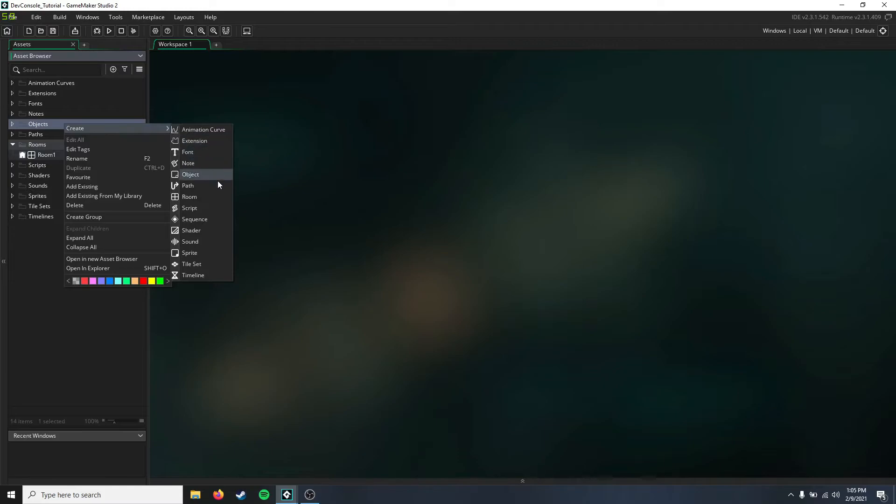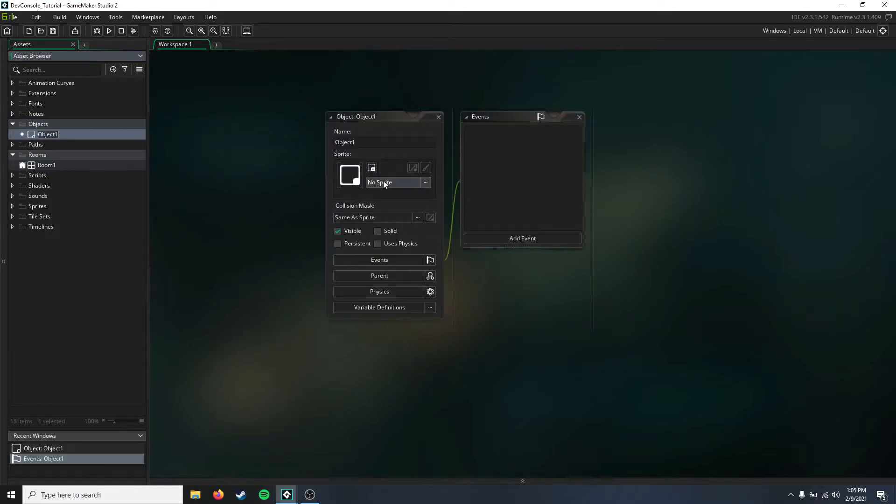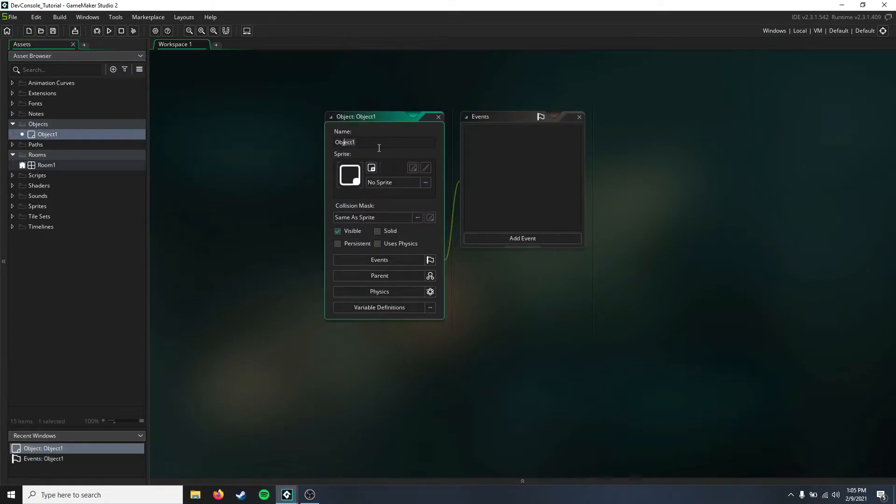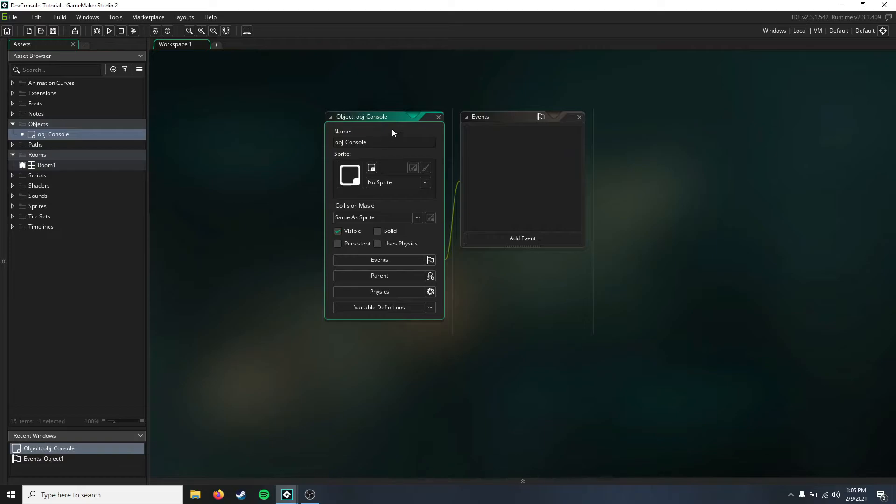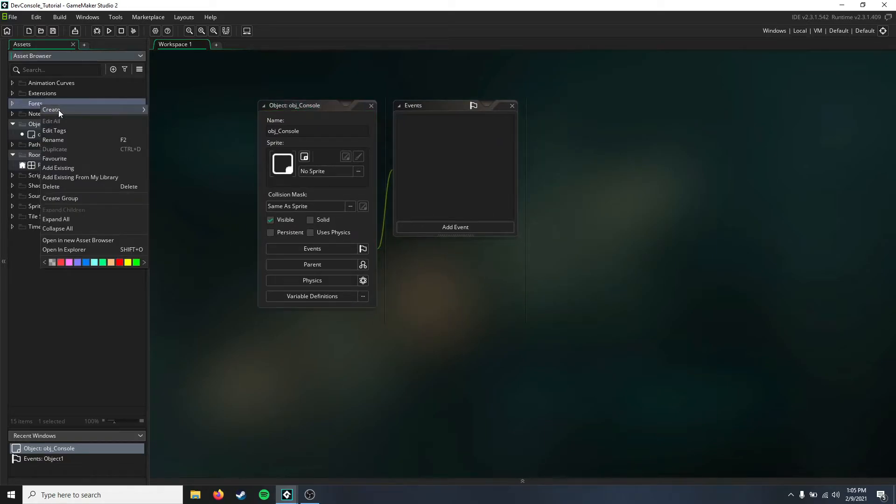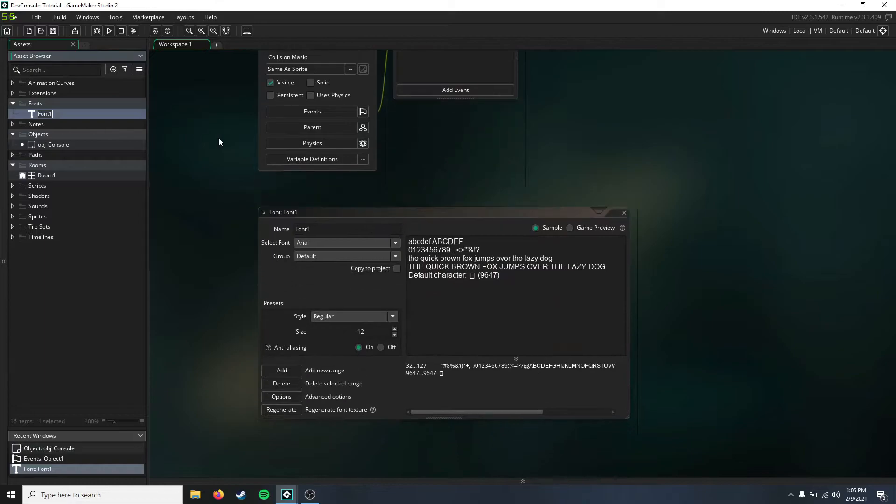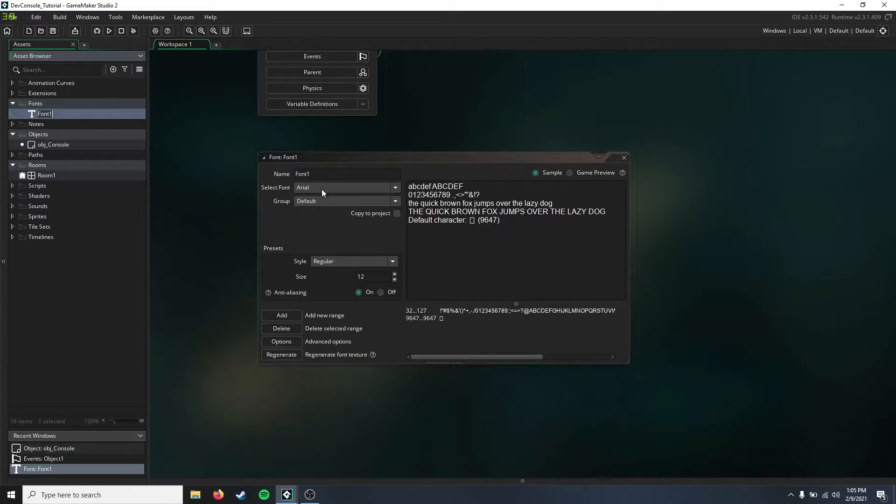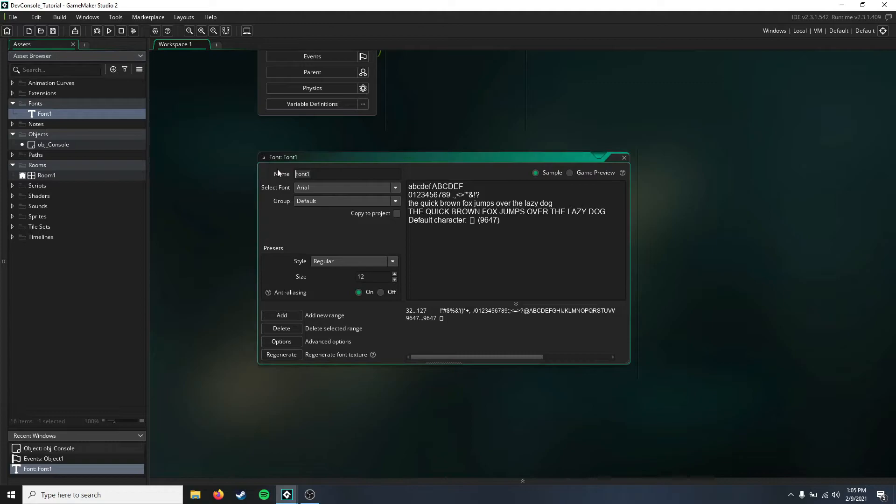First, we need to create a few assets. The first one's going to be an object, and this is going to be our main developer console, so we're just going to name that obj_console. You're going to need a font, or you can just use the default font, but I'm going to be using a font.